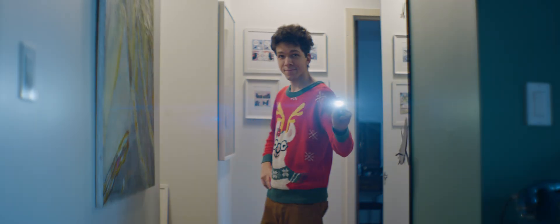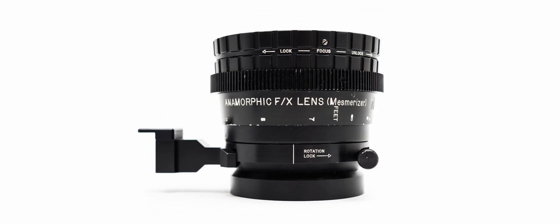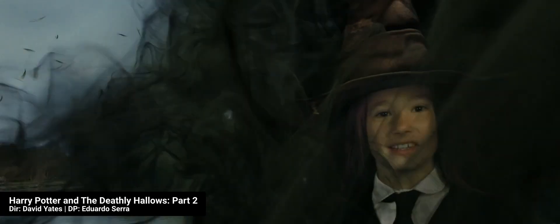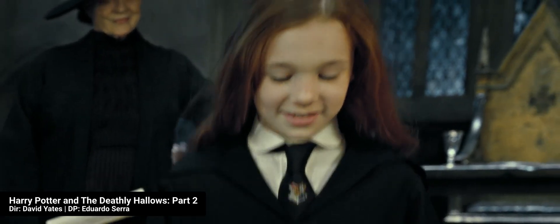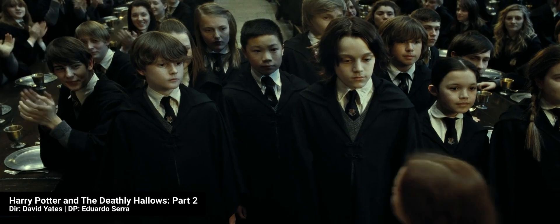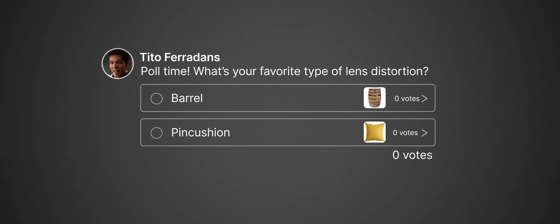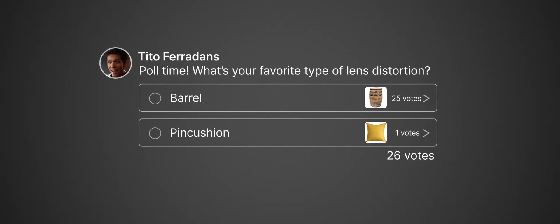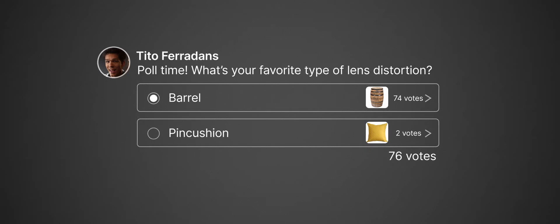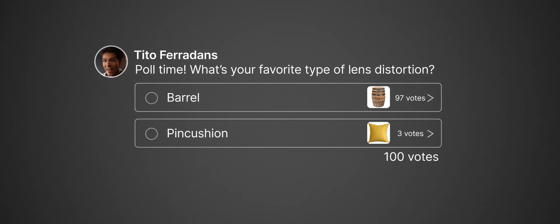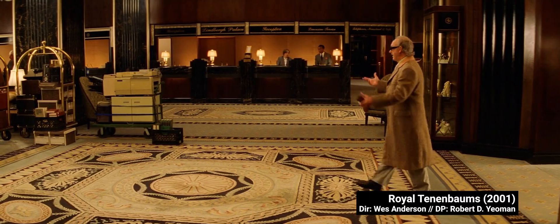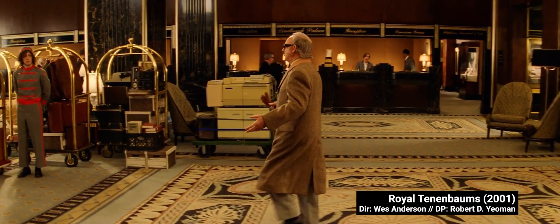The second part of the episode covers solutions for skewed images — what you get when your rigging was less than flawless and the anamorphic glass is out of alignment. Last, I'll look into the Mesmerizer, a Hollywood effects lens that uses anamorphic glass to induce adjustable skewing. If you ask a hundred anamorphic enthusiasts which is their preferred type of lens distortion, you'll get a vast majority saying barrel and a couple of weirdos saying pincushion. I believe a lot of this comes from age-old films that helped shape the anamorphic look.